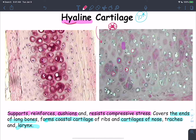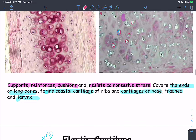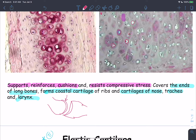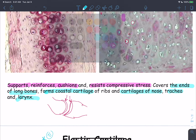Hyaline cartilage supports, reinforces, and provides resistance against compressive stress. It is widely distributed in areas related to the respiratory system — the nose (nasal cartilage), trachea, larynx, and costal cartilages attaching the ribs to the sternum. Hyaline cartilage also covers the articular surfaces of bones at synovial joints, so any two articulating bones are covered with hyaline cartilage.